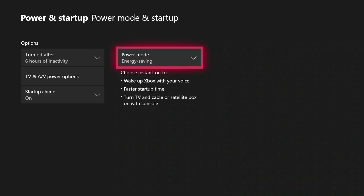Now with this being said, using energy saving mode does have a couple of drawbacks. It's not as convenient as instant on in the sense that your console will not automatically download updates whenever you turn it off.